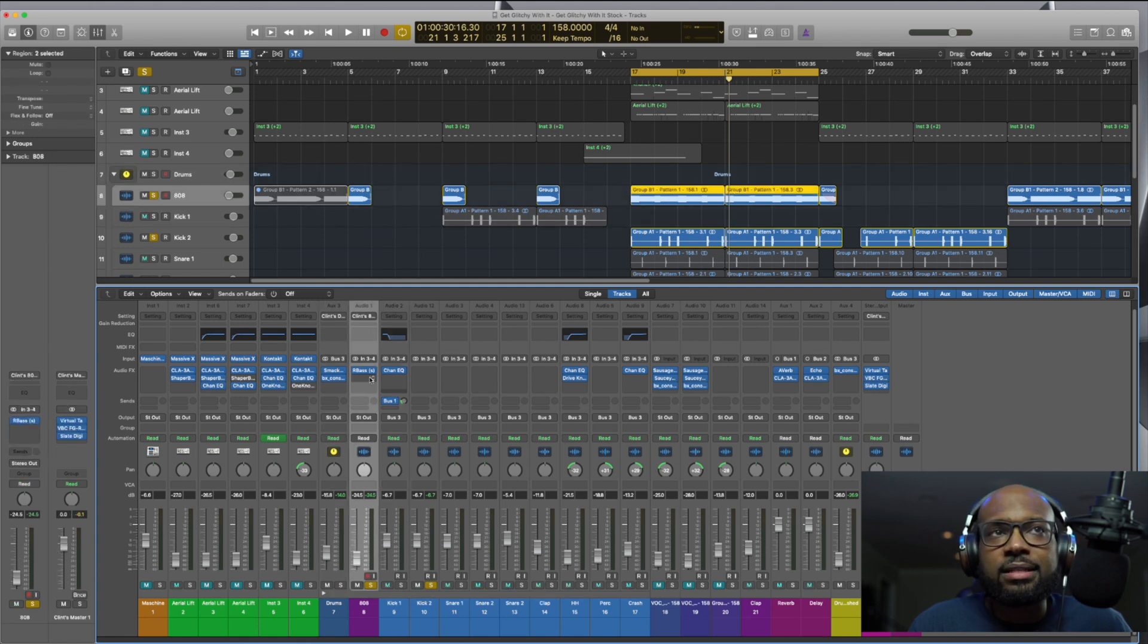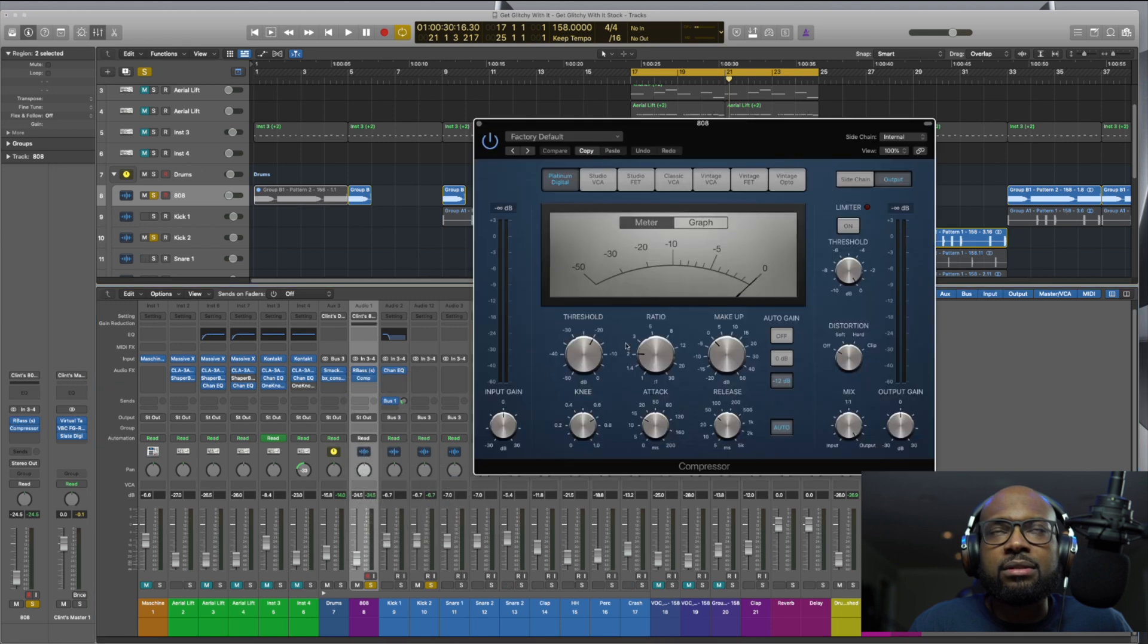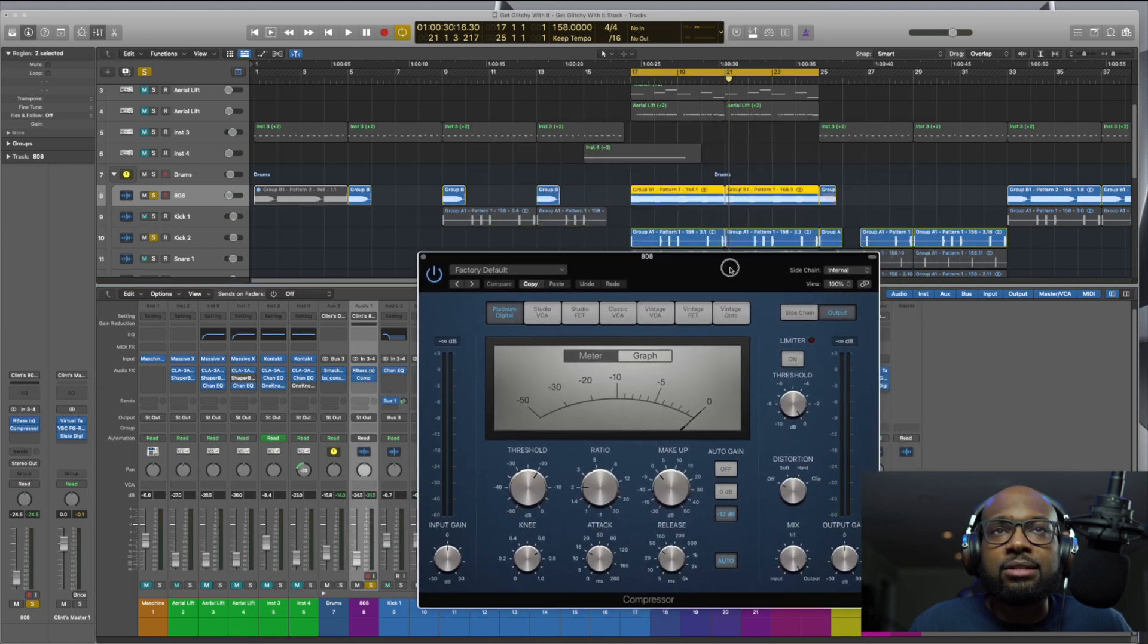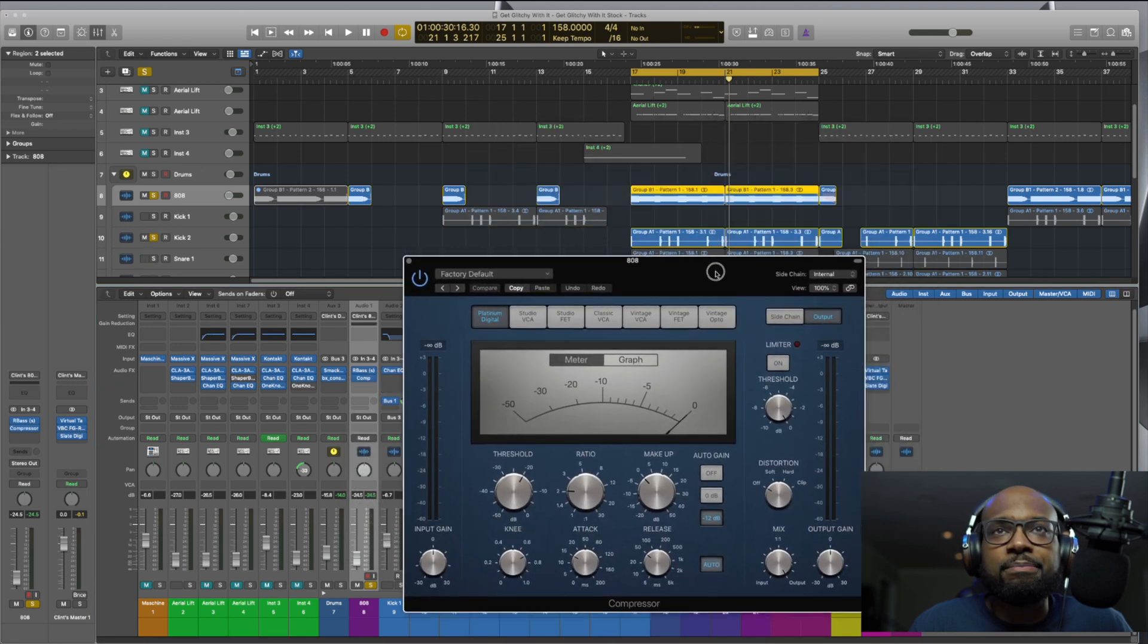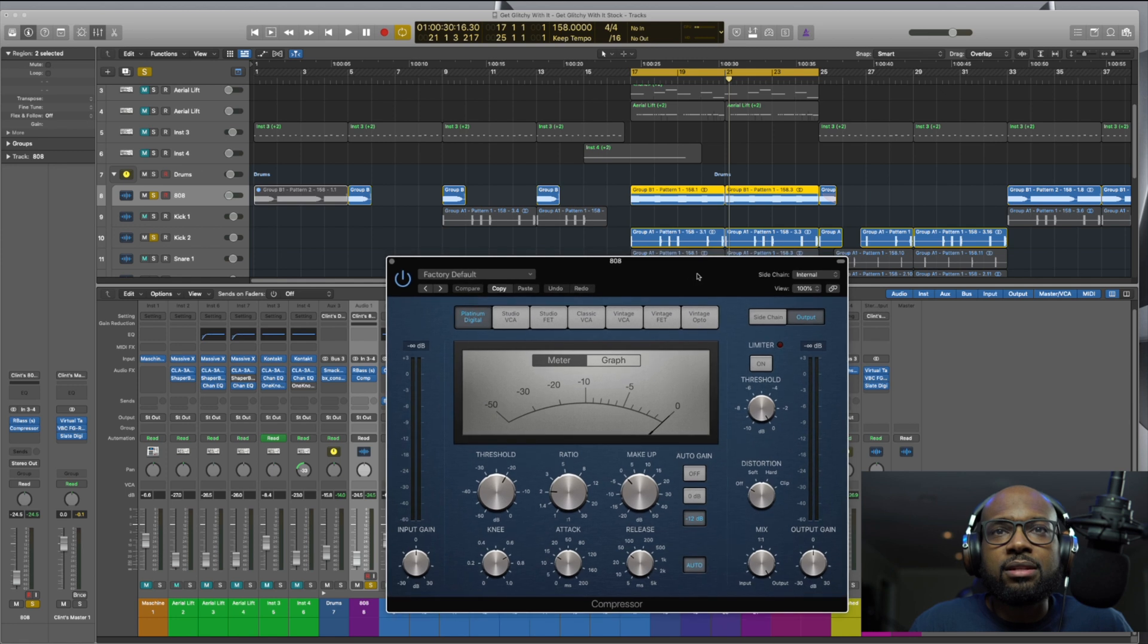So let's add the compressor. You want to go to Dynamics, go to Compressor, and Stereo. This is in every version of Logic Pro X. So this is the compressor. It actually is kind of easy on the eyes, too.